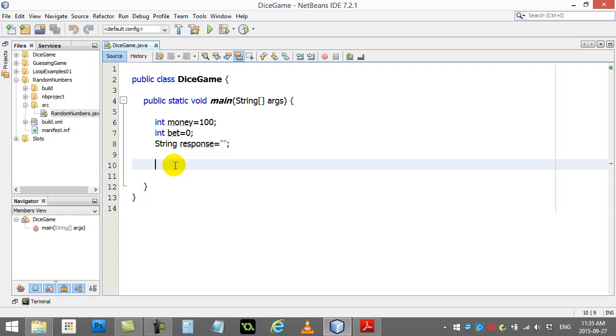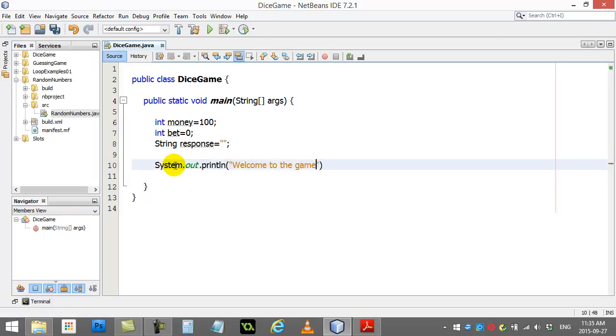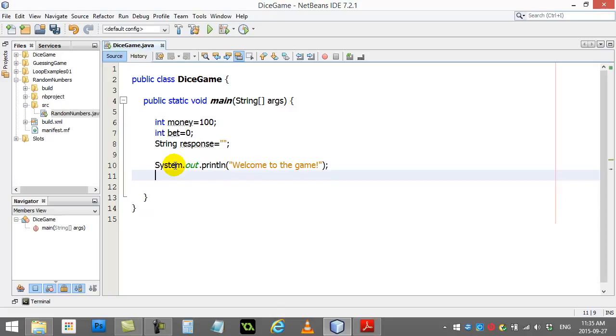Alright, let's go here. I'm going to do no loops. So, so far I'm going to say, I'm just going to start coding this out. System.out.println. Welcome to the game. That's sort of nice.